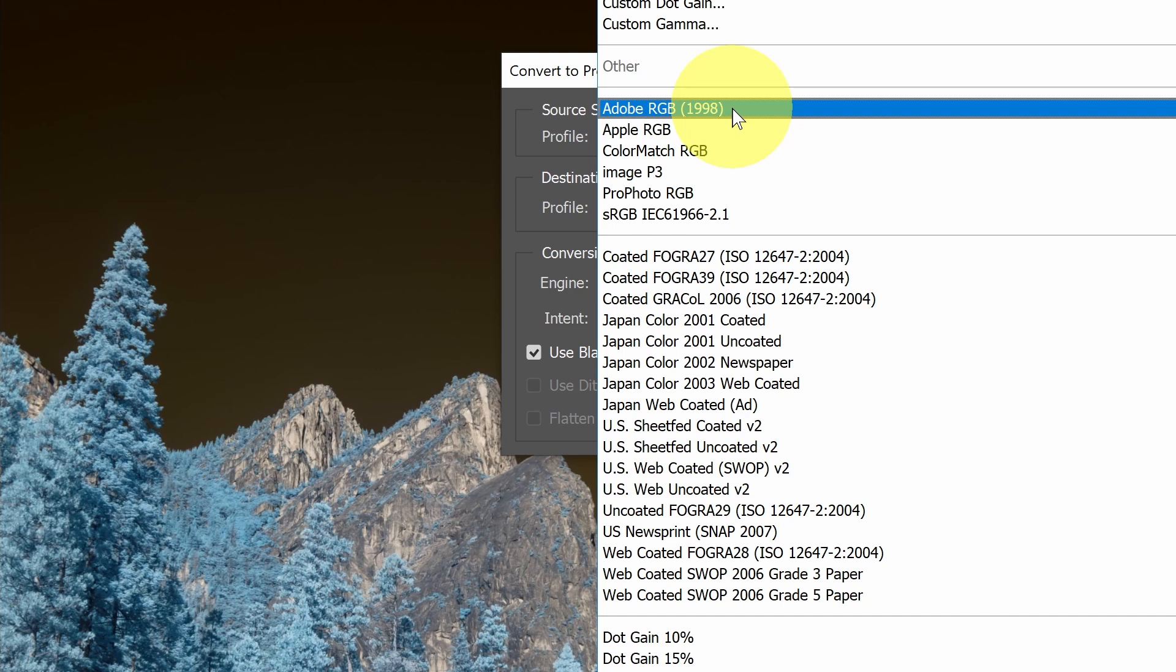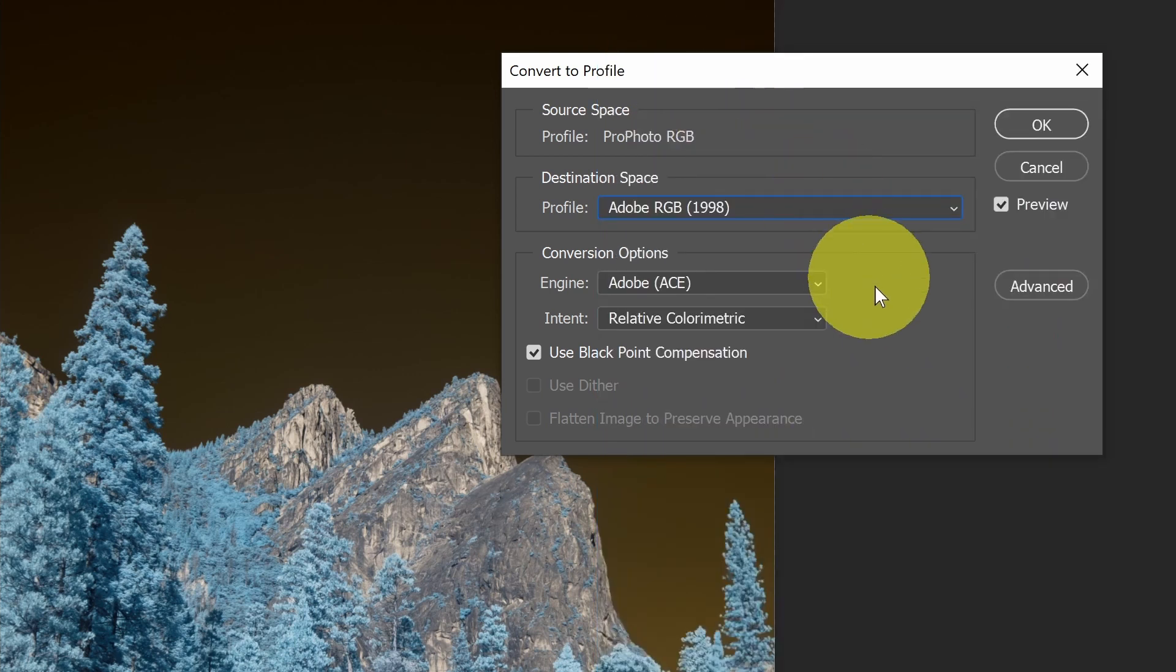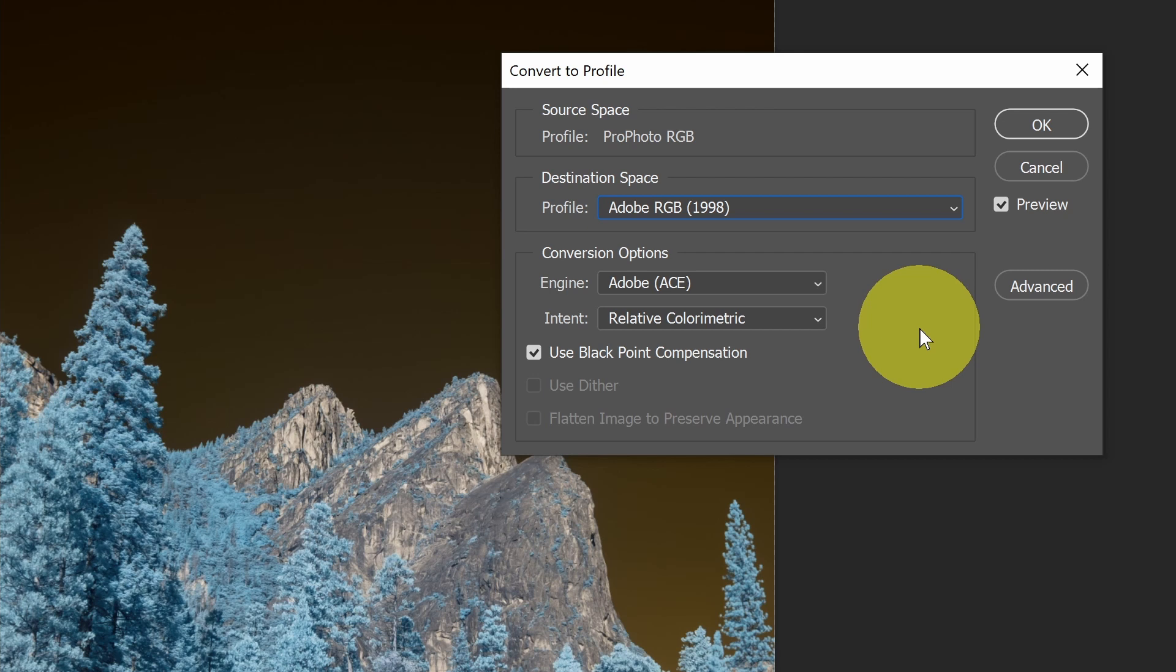Let's say I want to send this off to a printer, and I want to use Adobe RGB. When I do this, the colors won't shift because when I'm converting to a profile, Photoshop will do its best to convert the colors to matching colors in the new profile.